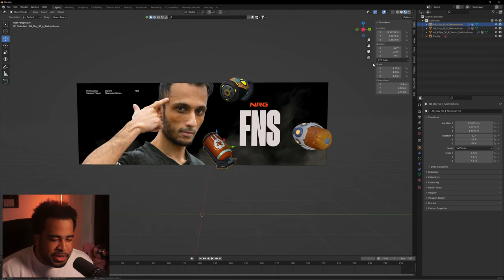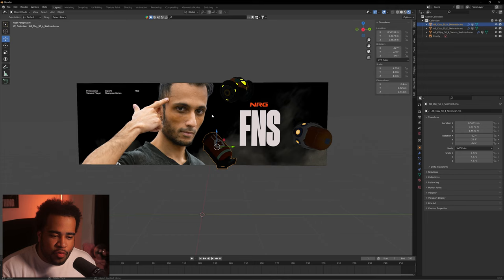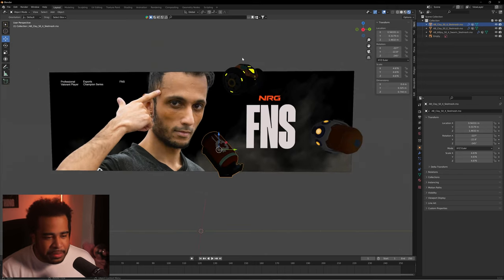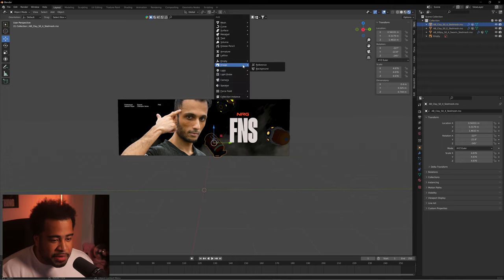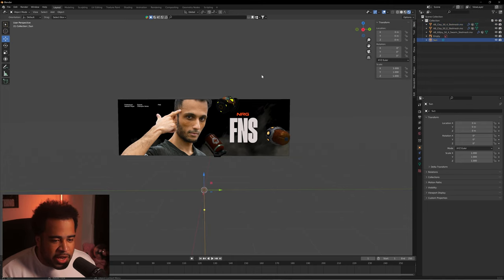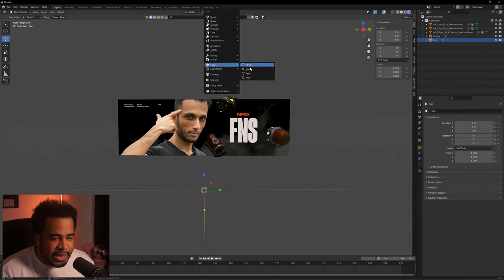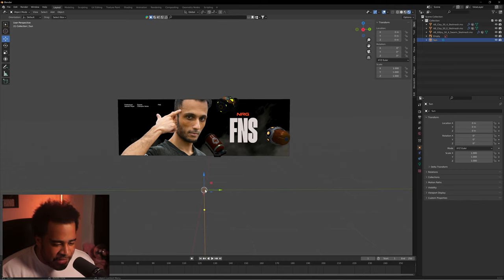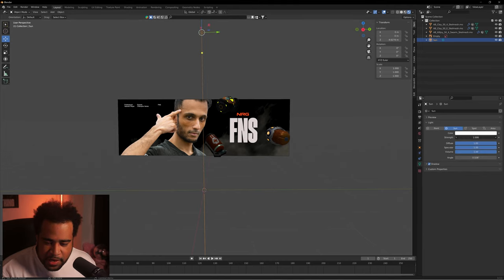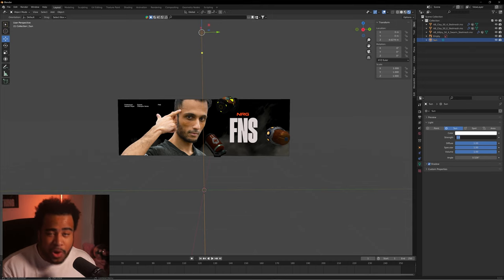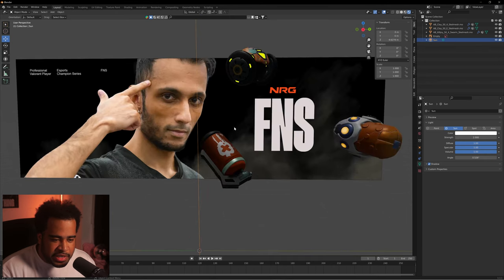Now I need to set up the scene and render it out — it'll be really dark at first, but I'll show you how to fix that. First, press Shift+A, go to Light, and add a Sun. Bring this up — a strength of 1 or 2 is probably good enough. You can see it starts to add a little bit of light, but it's still not quite there.